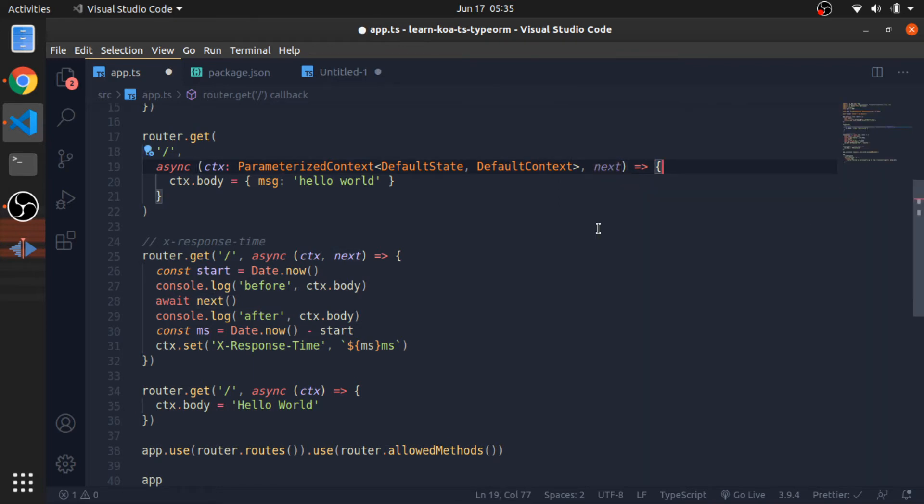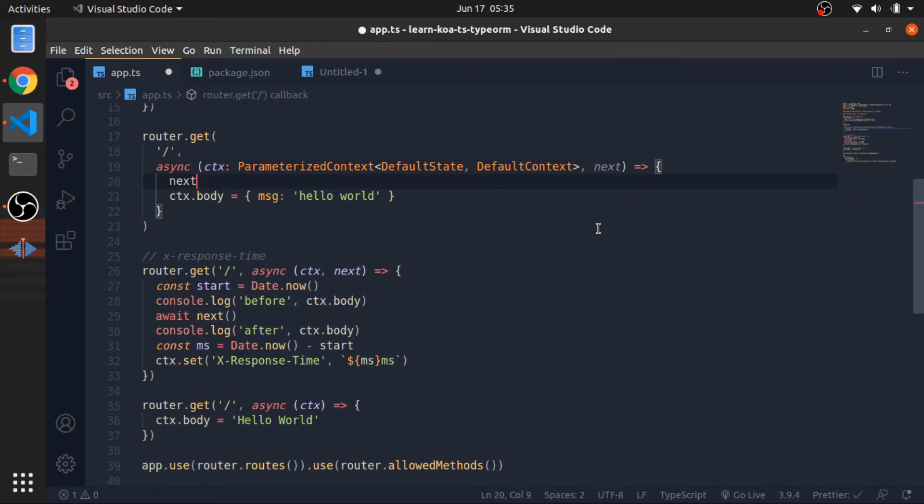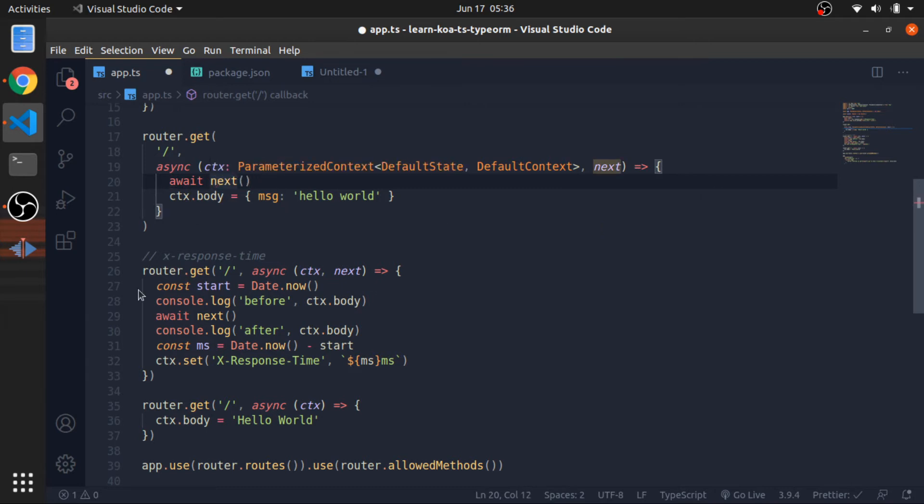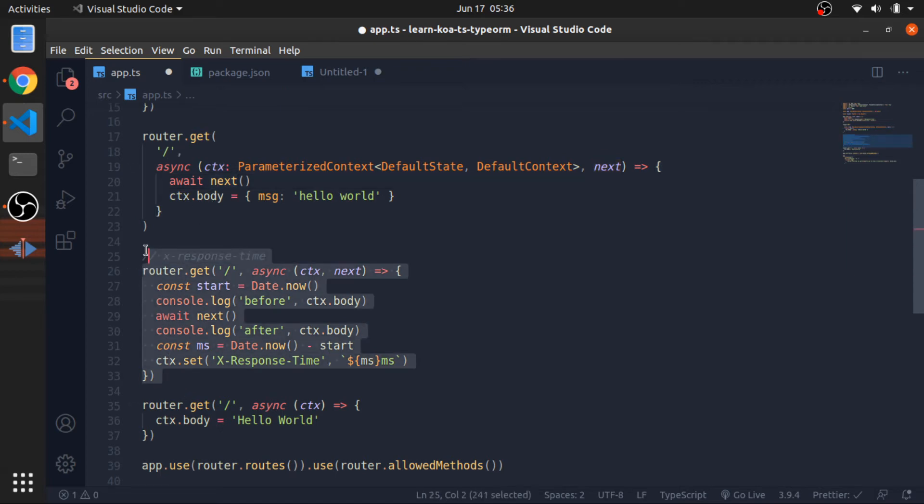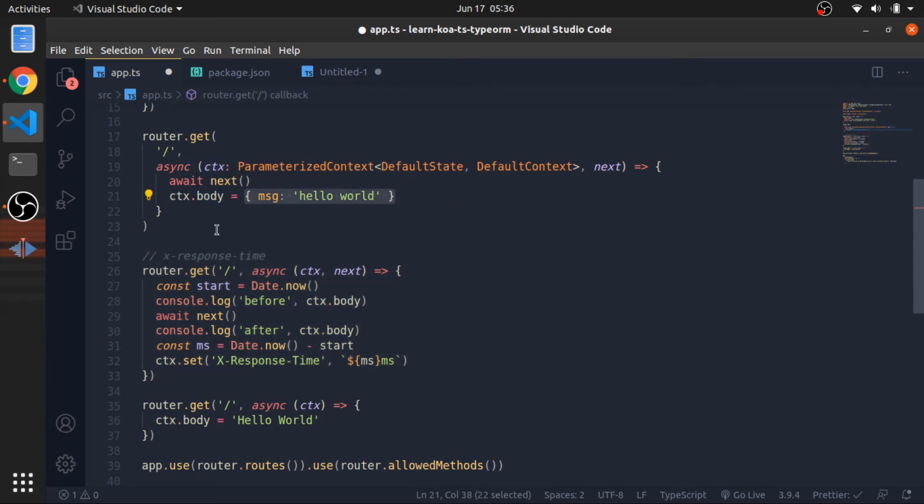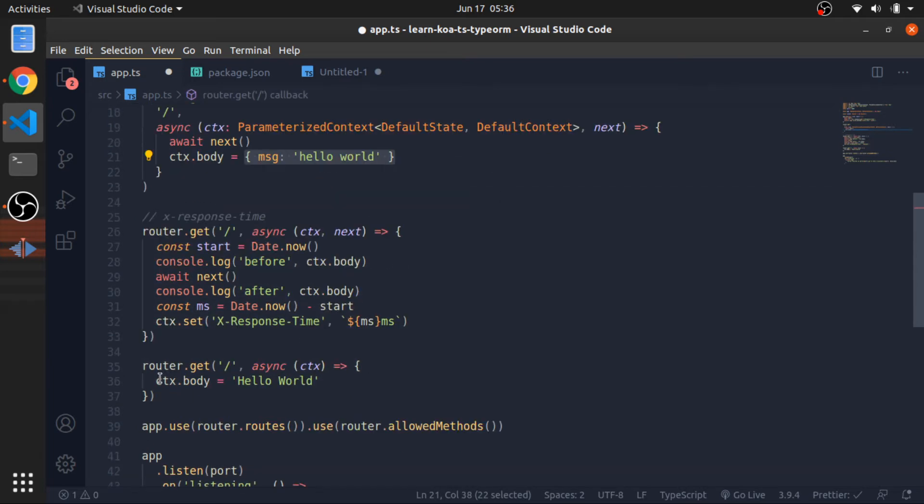So you can call it like this, await next. So this will call the next function on the stack for this endpoint which is this one, and await set then attach in the body this object. As you can see we are overriding this here, so if you think about it now.